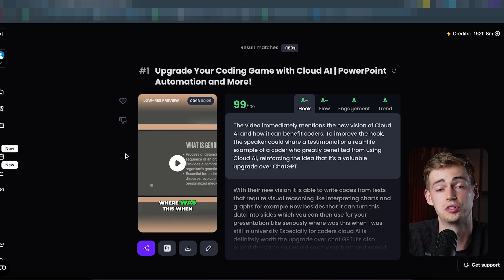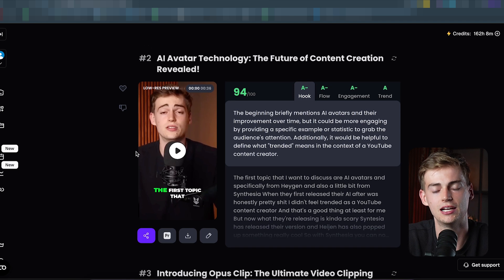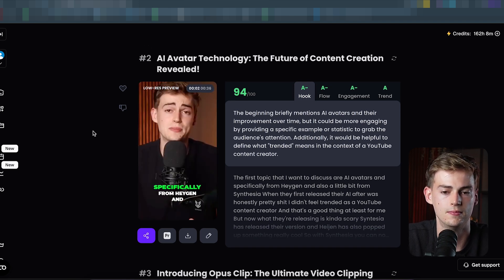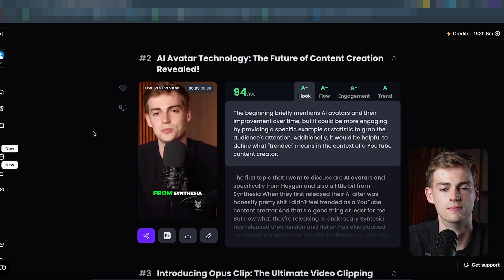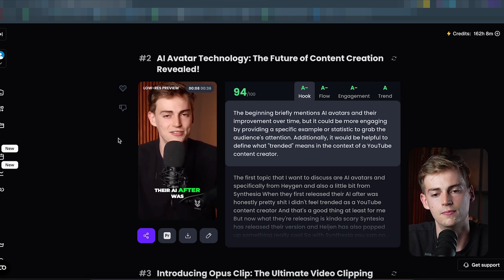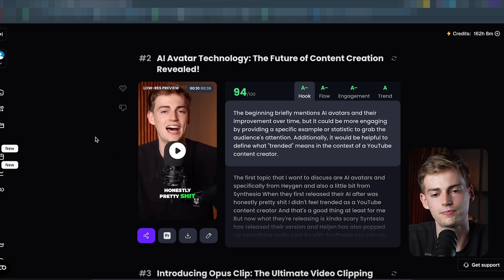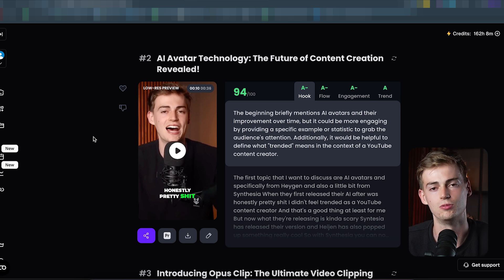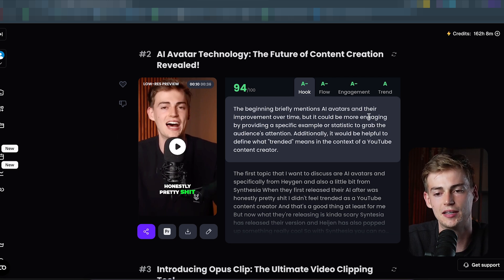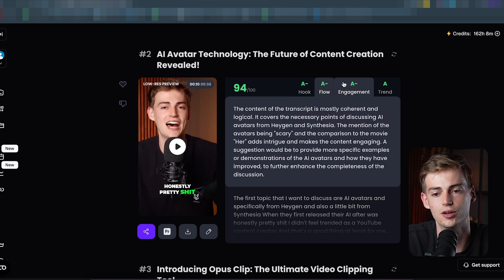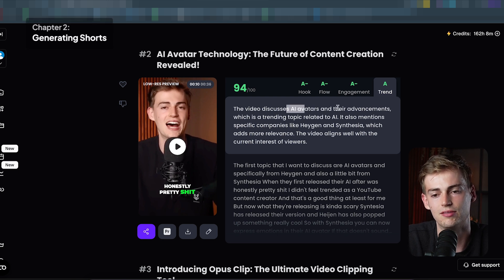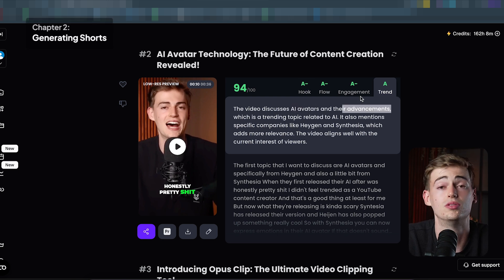This is exactly a part I would cut out in my videos. Let me show you another clip: 'The first topic I want to discuss are AI avatars, specifically from HeyGen and also a bit from Synthesia. When they first released their AI avatar it was honestly pretty bad.' In my opinion this one looks even better, because it was exactly at the start where I was introducing a new AI tool. It tells me why it's a good clip — they like the hook, they like the flow, it has engagement, and in terms of trend it's talking about AI avatars and their advancements. So that's a good video overall.